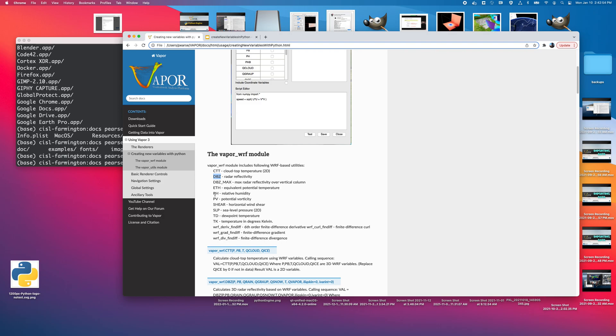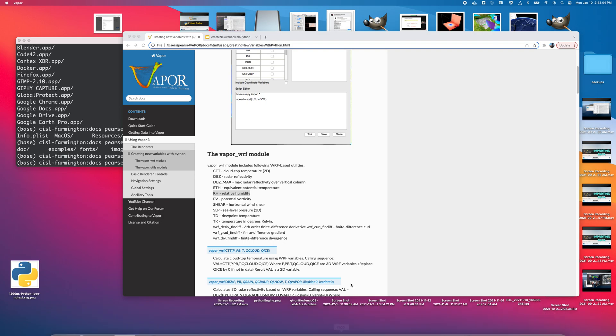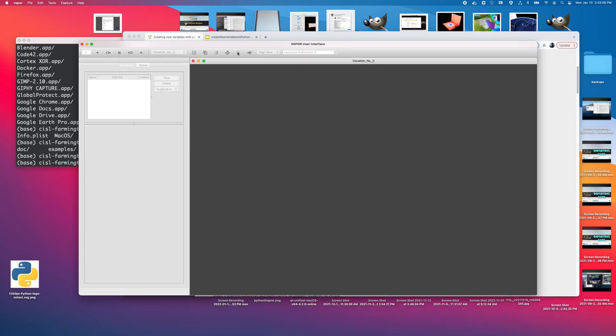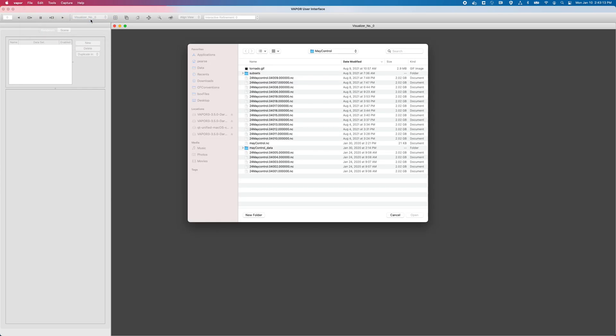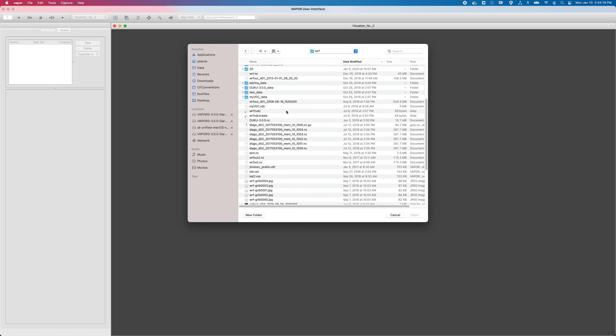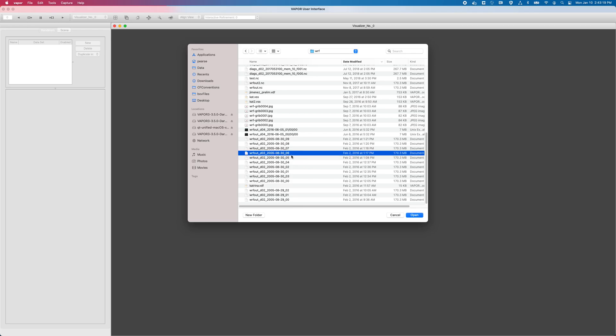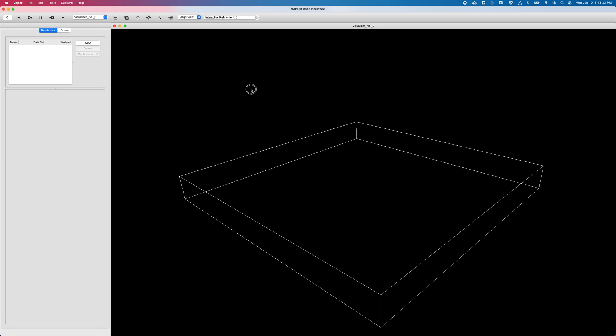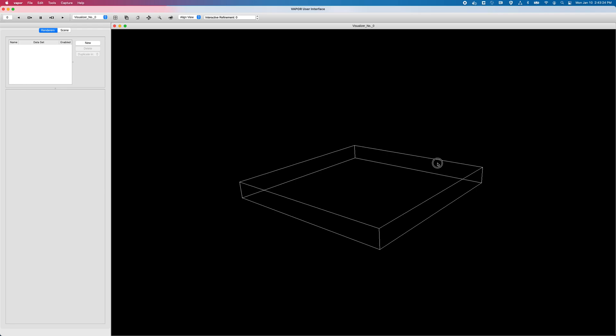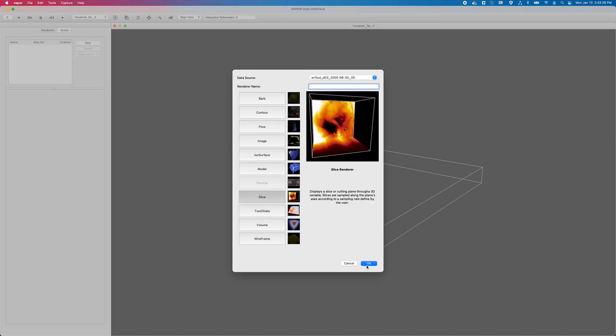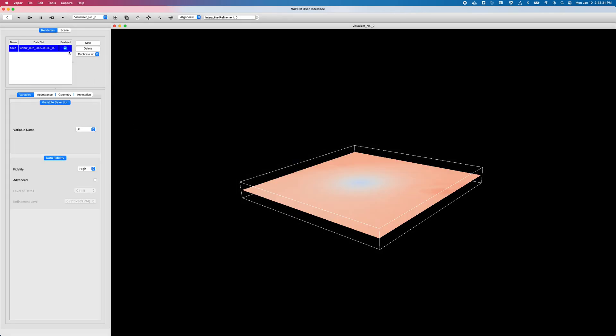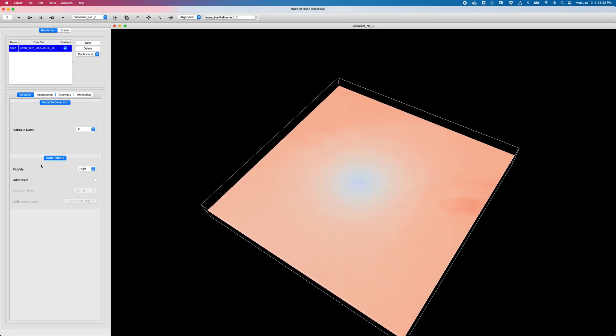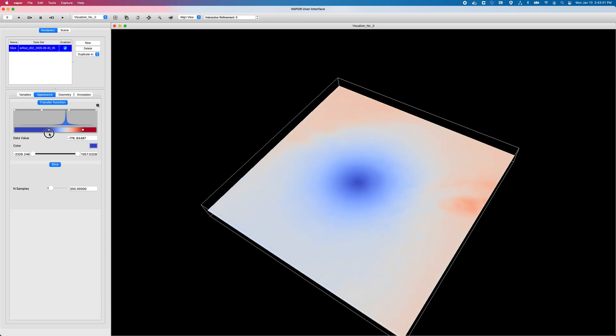So to demonstrate this, I'm going to be targeting, I think I'll be making a relative humidity variable from our Worf Hurricane Katrina data set. So to jump into that, I'll click on vapor once again. And as always, I have to first load data. So I'll go to import, and this time I'll click on Worf ARW. Navigate to my Worf directory, and any one of these guys should be suitable. Here's my Hurricane Katrina domain, and I'm just going to make a slicer real quick. Turn it on, and we are looking here at our pressure variable.